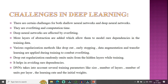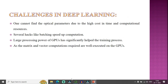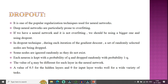Dropout layer is one of the most popular regularization techniques for neural networks. Deep neural networks are particularly prone to overfitting. If a neural network is not overfitting, we should be using a bigger one and using dropout. You can choose how many neurons to omit during training. Dropout is implemented in libraries like TensorFlow and PyTorch.